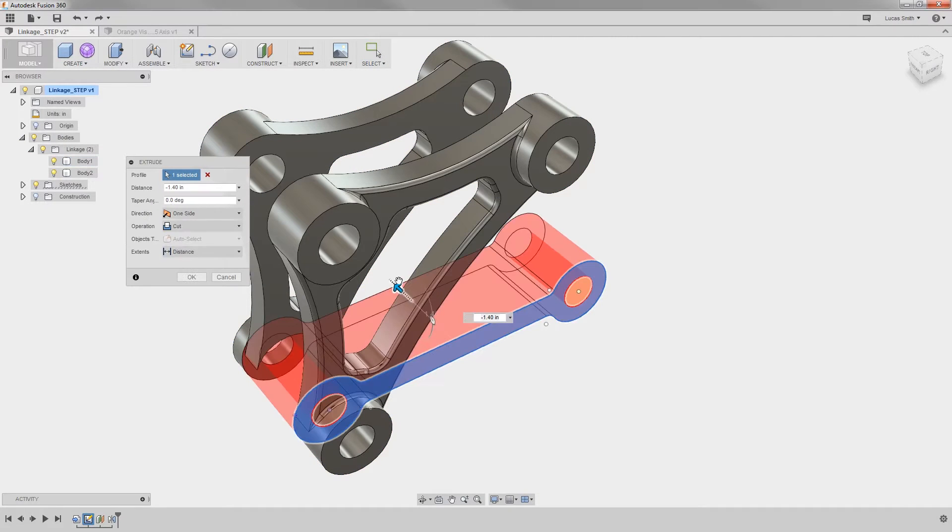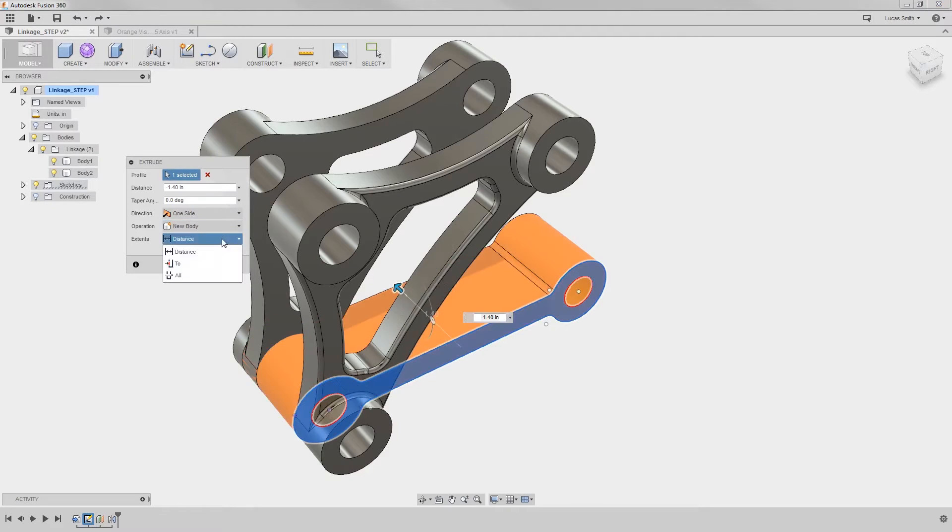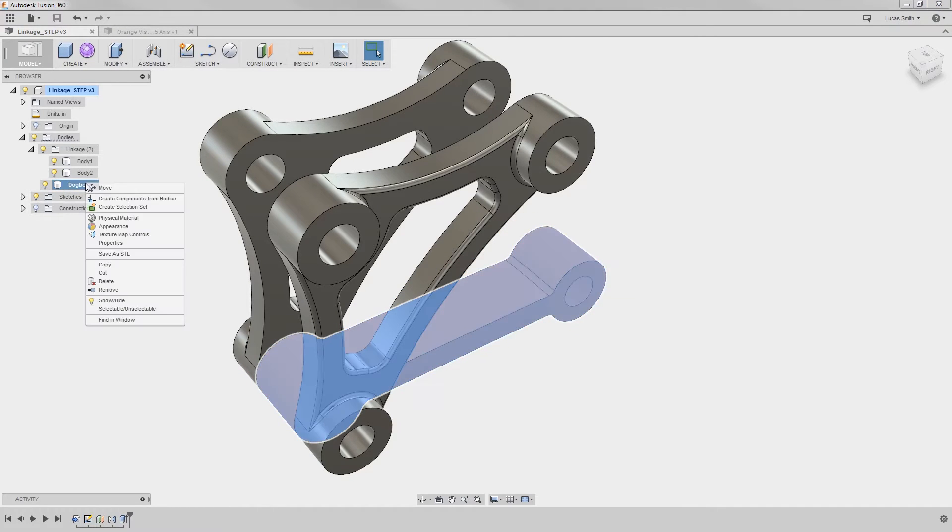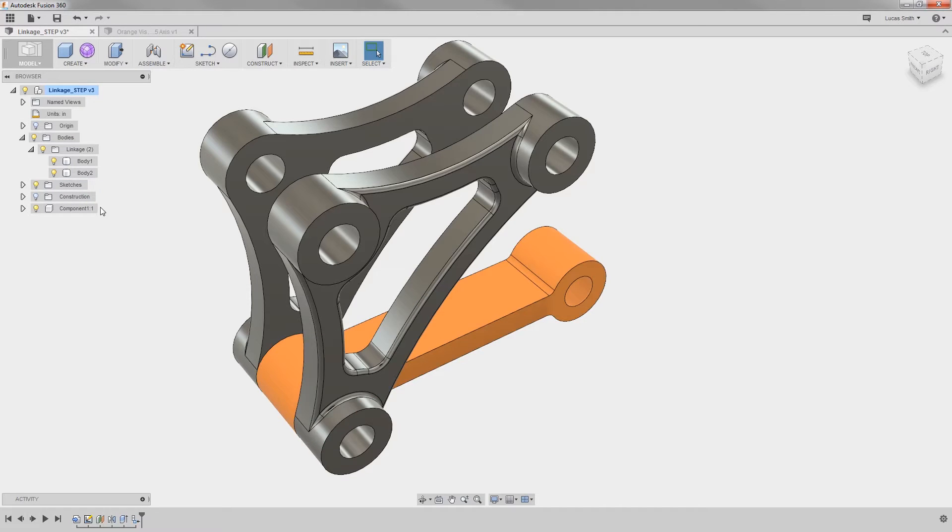A sketch-driven feature can join, cut, or intersect an existing body or create a new body or component, thus getting rid of the need for multiple files. No more broken references.